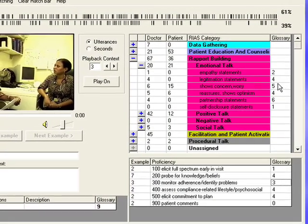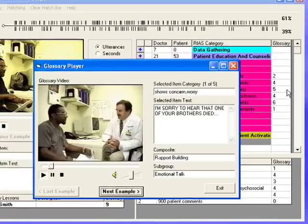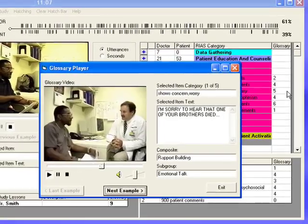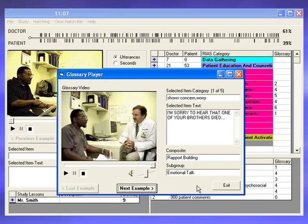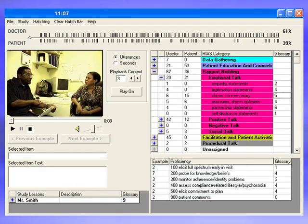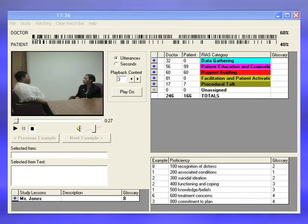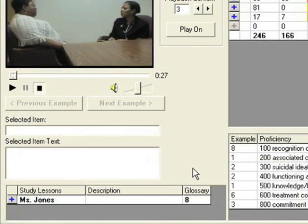The glossary clips, retrieved by clicking the number in the column on the right of the RIOS category grid and proficiency grid, provide video clips that illustrate the target skill. The study lessons grid activates video clips for a study-specific simulated patient.